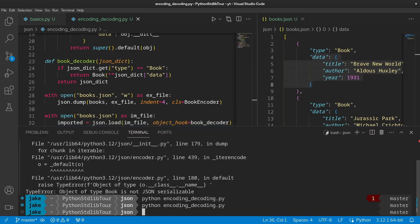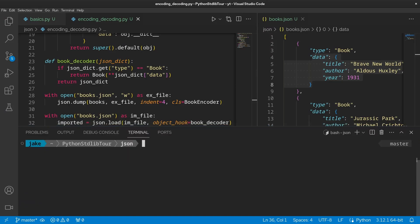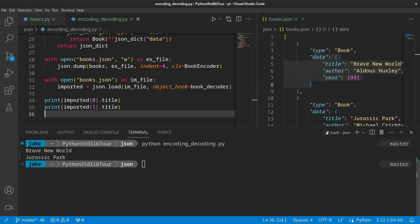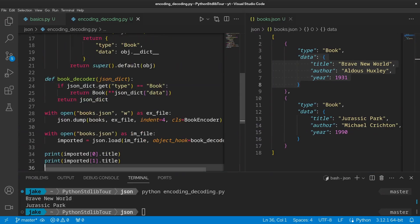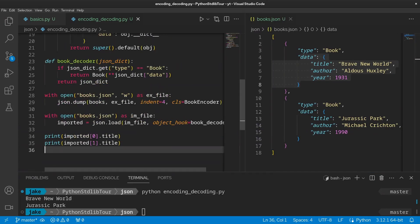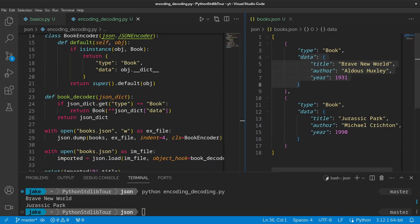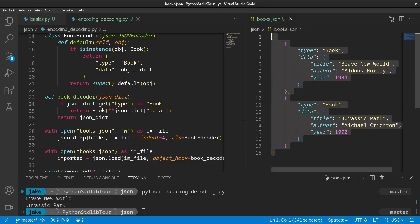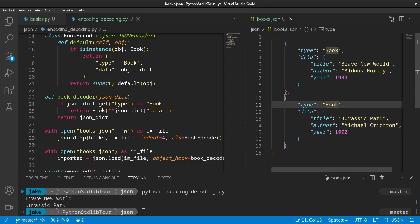Let's give ourselves a little room, clear it, just keep it clean, and then run it. And there we go. We have Brave New World and Jurassic Park printed out. Beautiful. So thanks to JSON and just a few extra lines of code, we now have a persistent books data structure that we can read to and write to whenever we want.